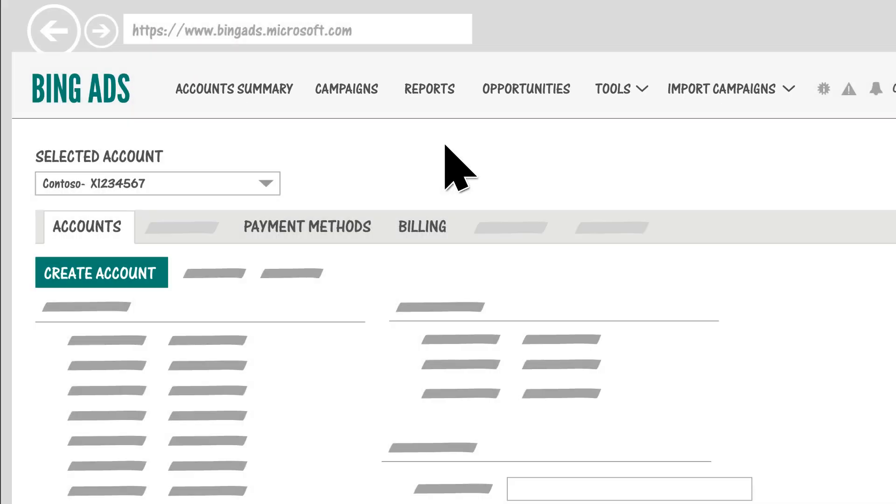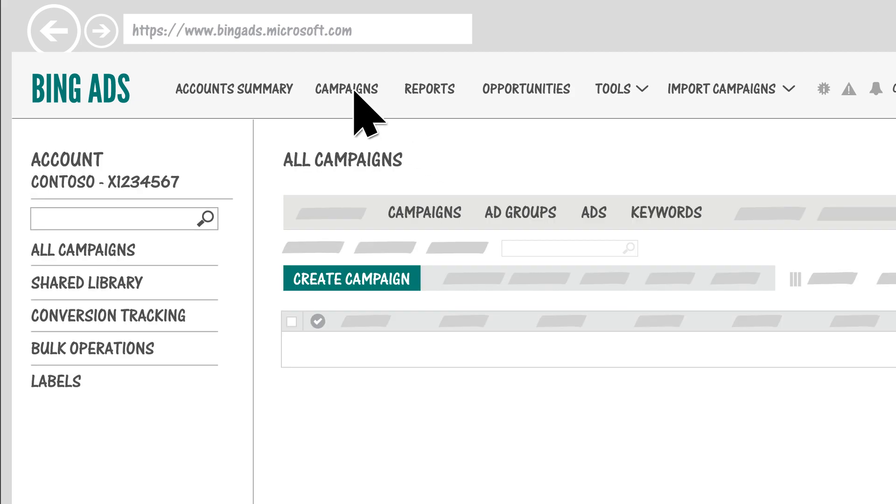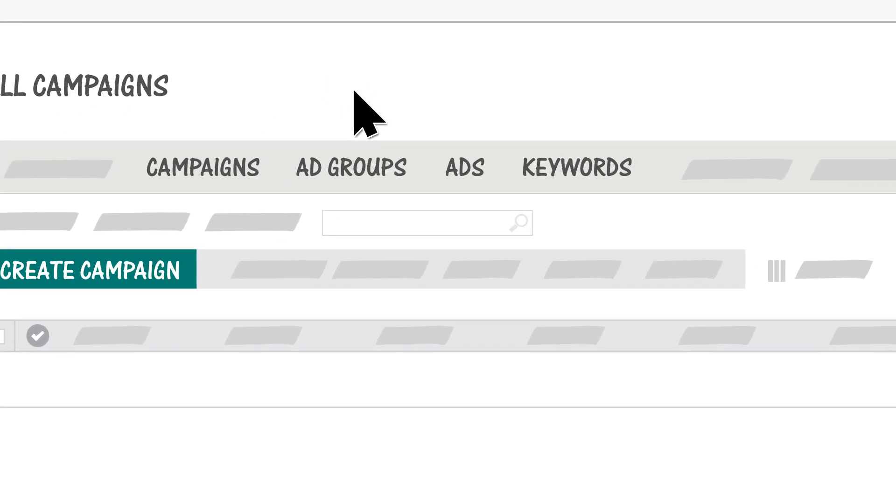The Campaigns page is where you'll spend most of your time. It's where you create and manage your campaigns, ad groups, ads, keywords, and more.